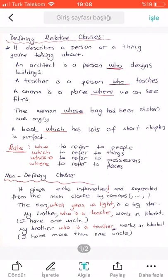What is the main difference between defining and non-defining clauses? A non-defining clause gives extra information and is separated from the main clause by commas. For example: 'The sun, which gives us light, is a big star.' Even if we remove the part between the two commas, the meaning of the sentence doesn't change — it just provides extra information.